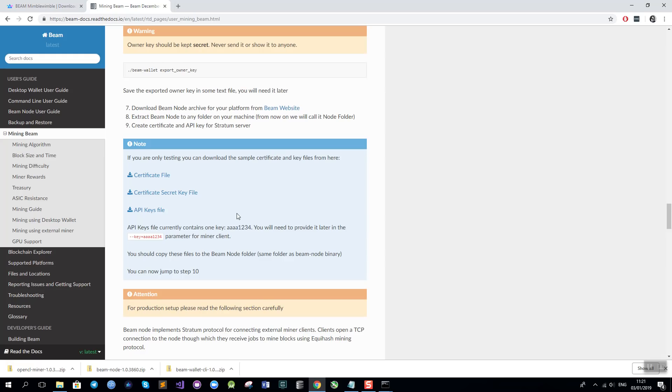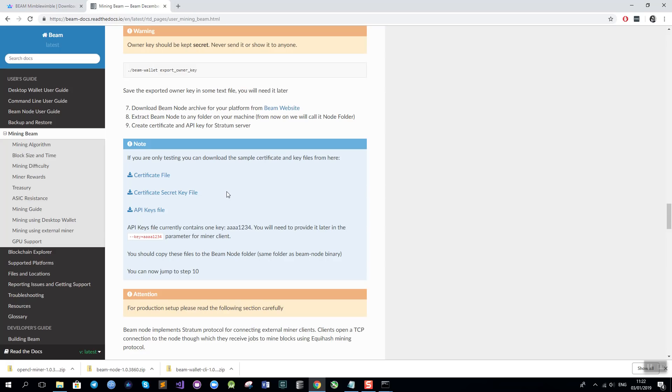In case of a local setup when there is no problem with the fact that somebody can intercept the communication between the miner and the node, you can just use these files or just generate any other certificate self signed and use them. But of course it will be a major issue when there is a mining pool and you want to connect to a mining pool and you don't want anyone to be able to intercept their communication and steal your shares. So in this case if you are running a mining pool or you have your miners on separate machines in a different location you should better create proper certificate files using the documentation available online. Just google it and there are a lot of ways to create these files or buy them from providers. So I will start by downloading these files right now.